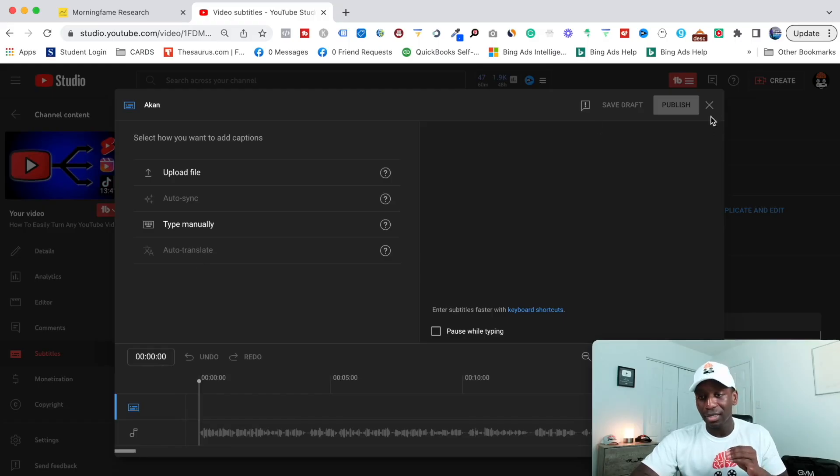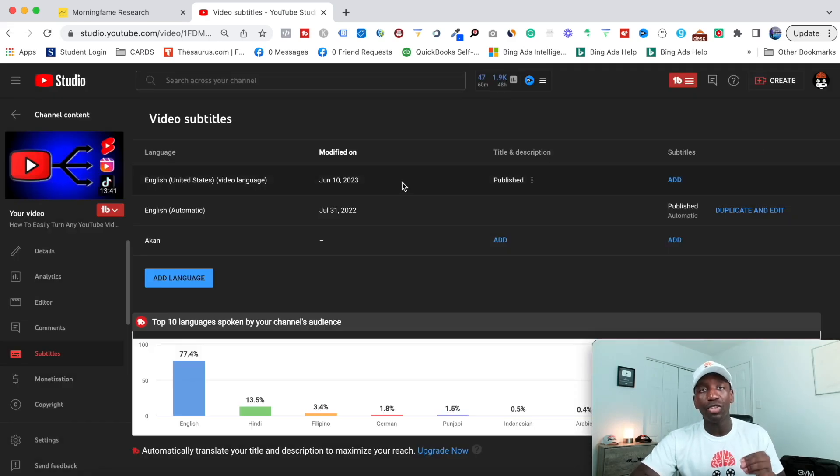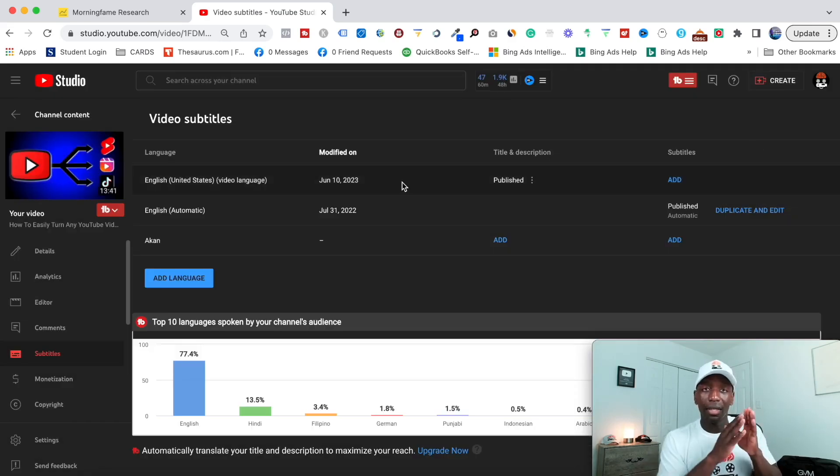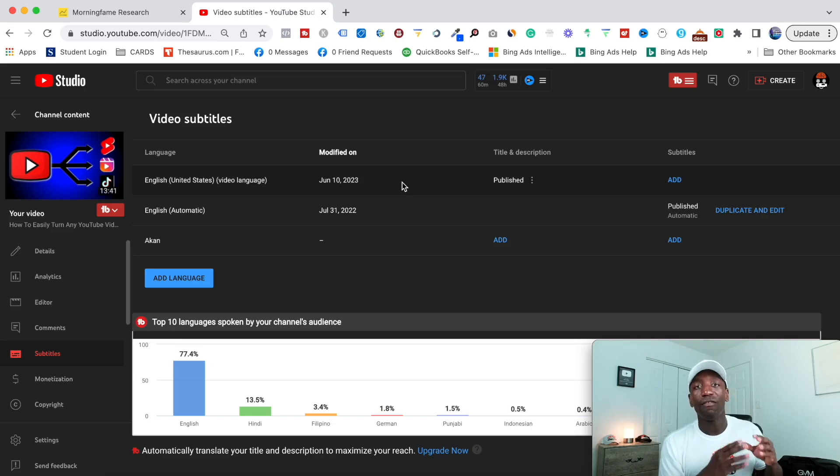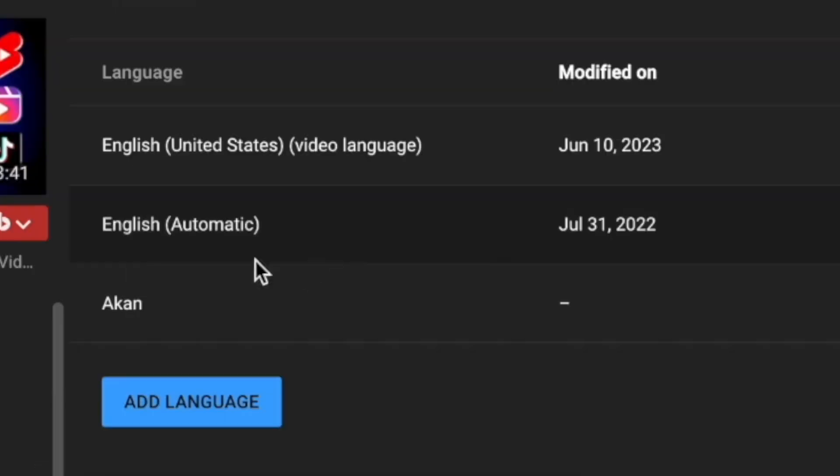Now, the reason that this is grayed out, let me explain this to you. The first thing that has to happen is you have to actually edit the one that YouTube created first. So once you edit that, what's going to happen, let me actually show you.